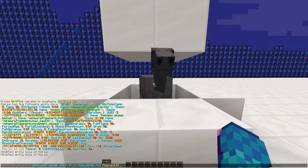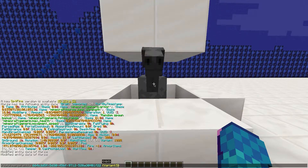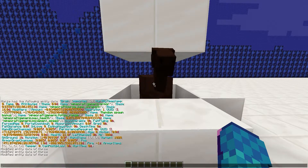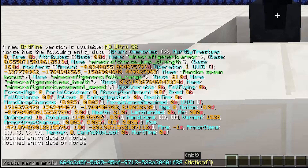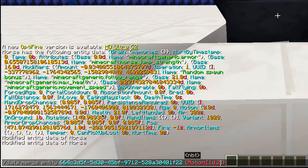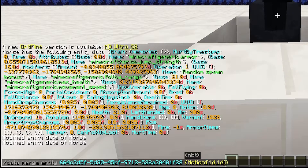We can also use the same command to change the motion of the horse. In the brackets, write 'motion:' and then square brackets. Inside those brackets, write two numbers — the first number is the horizontal movement and the second one is vertical.